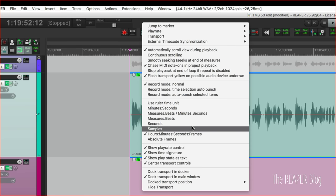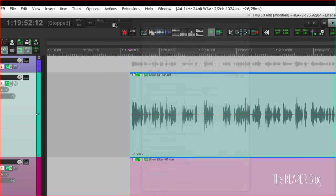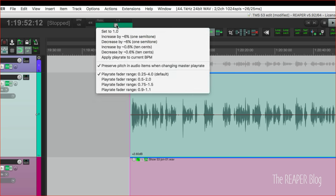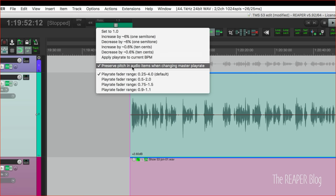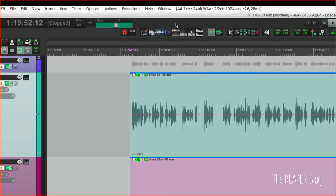And if you're not seeing that, that is this option here when you right-click anywhere in the transport bar: show play rate control. So I just type in 1.3, and also when I right-click this I turn on preserve pitch in audio items when changing master play rate. That's just so it doesn't sound like chipmunk, it just sounds faster.